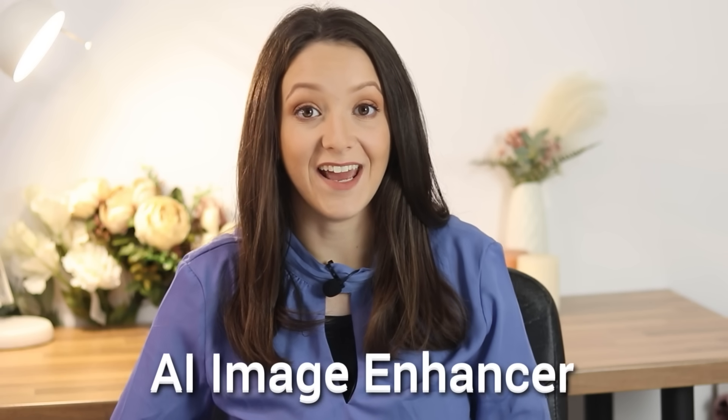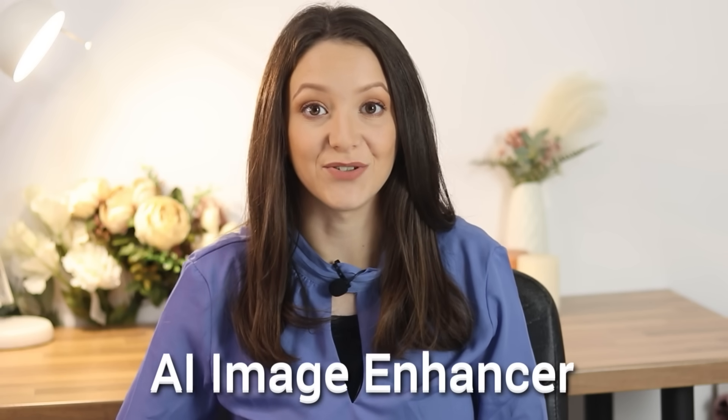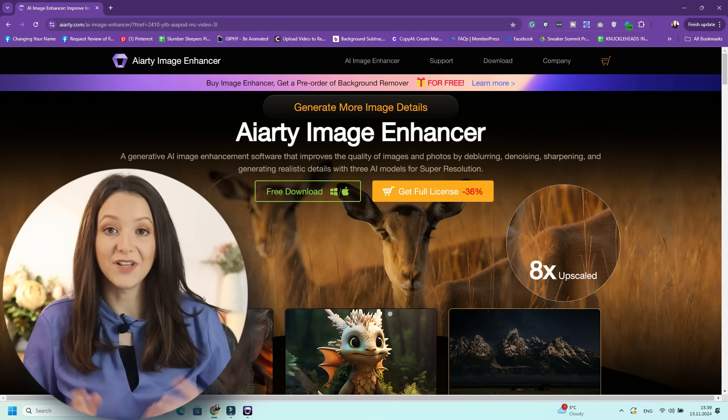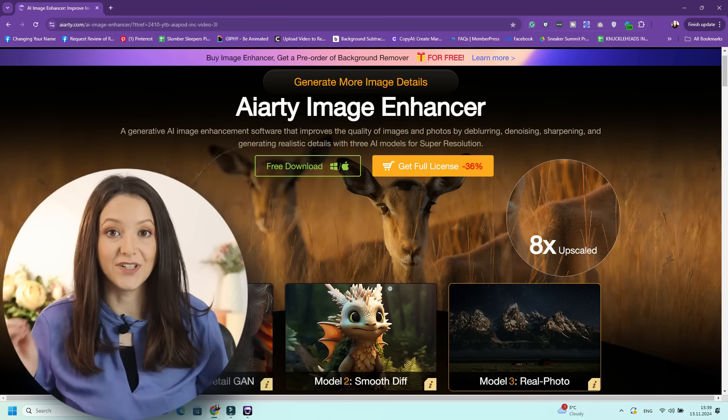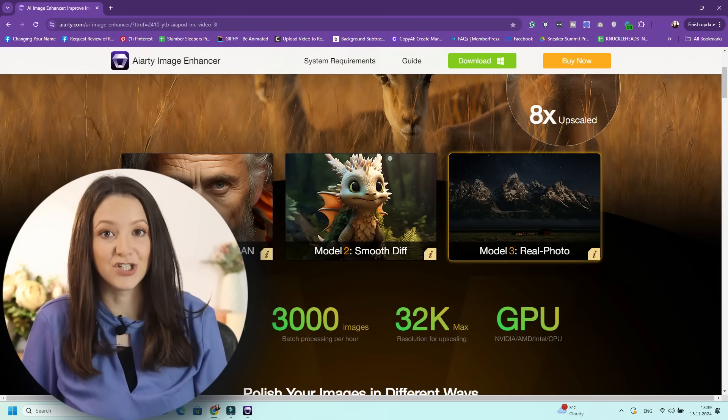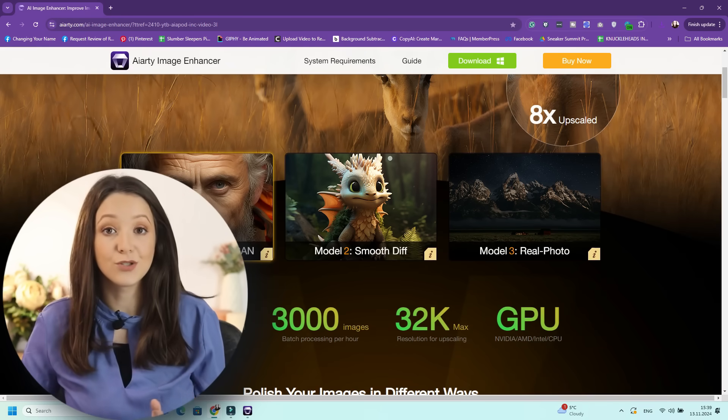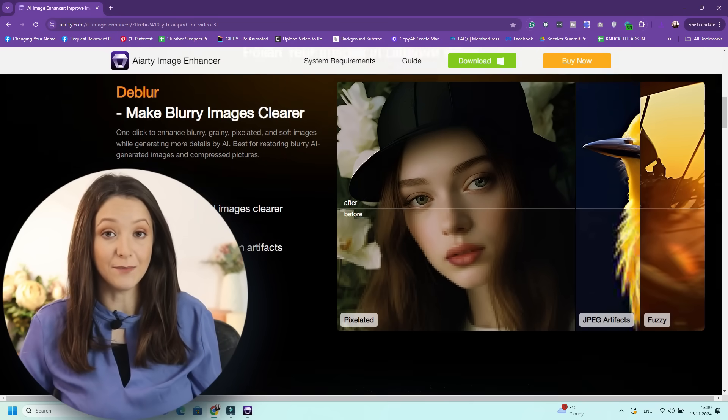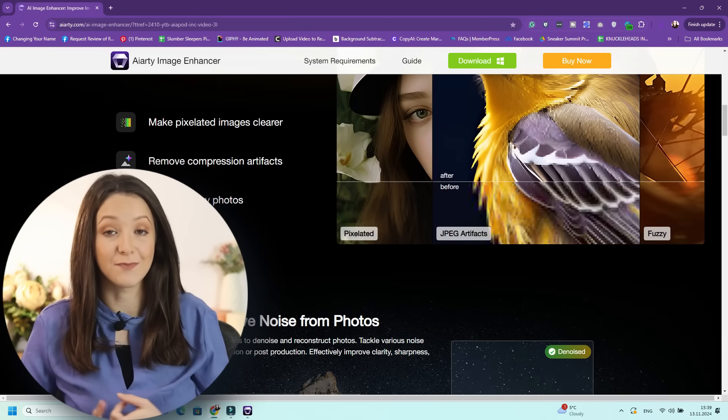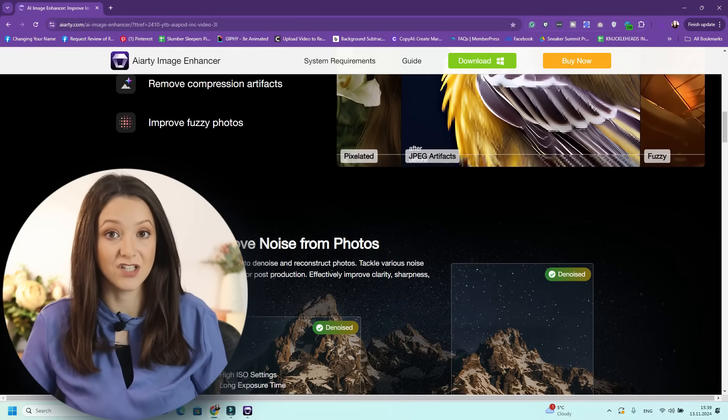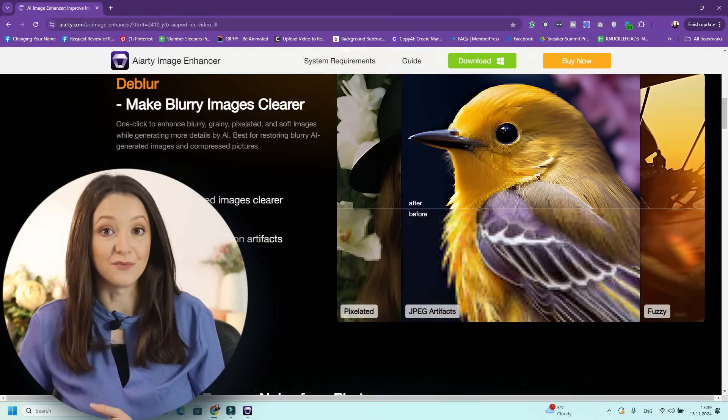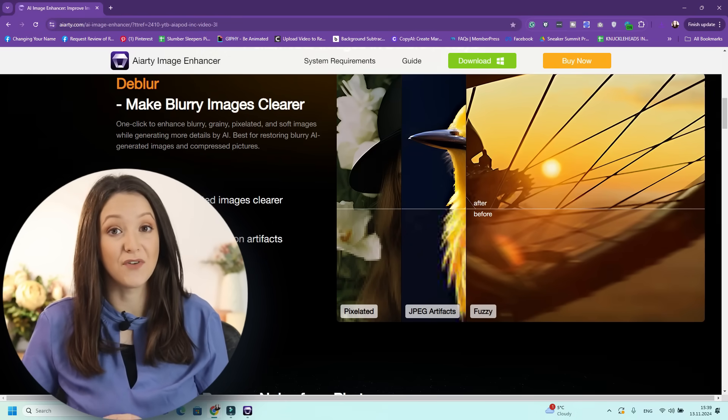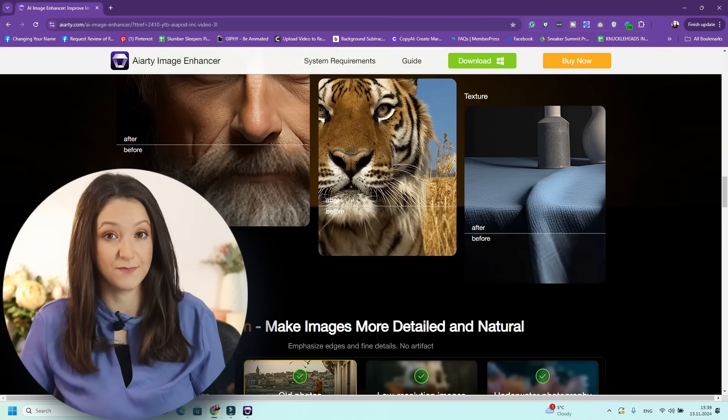But sometimes low-quality images can get in the way. That's okay, because I found a great AI image enhancer that will help with that, and today we're using it together. Let me introduce you to the ARD image enhancer. This tool will help you easily deblur images, fix pixelated images, remove compression artifacts, and improve fuzzy photos.